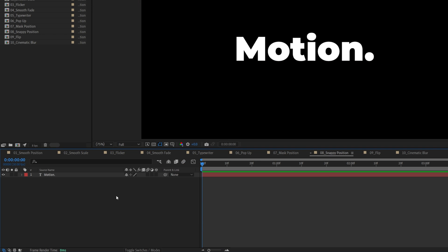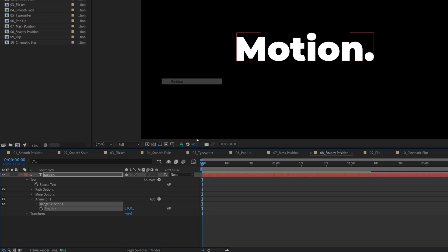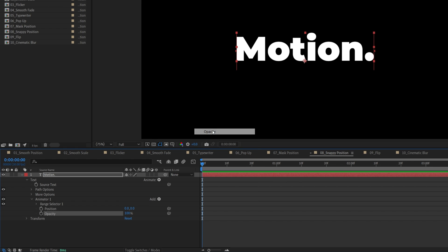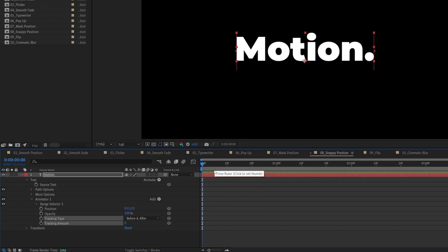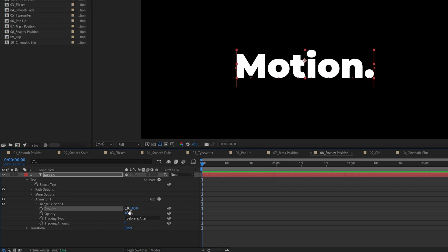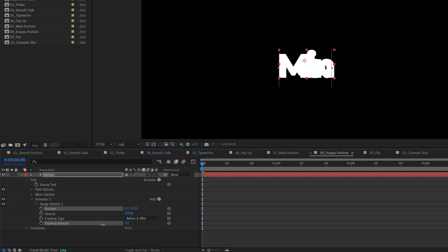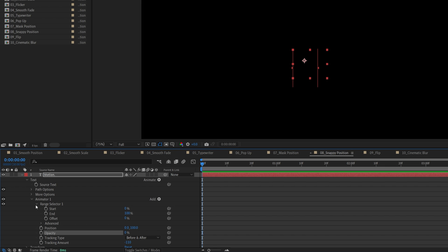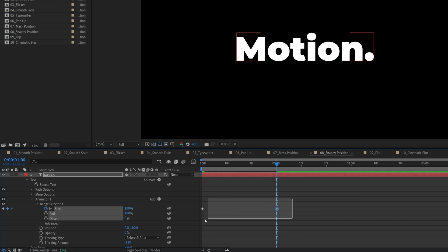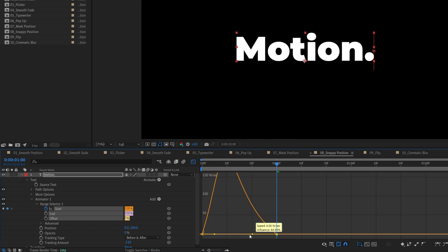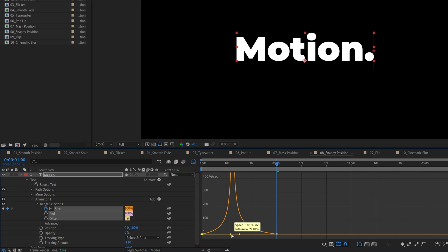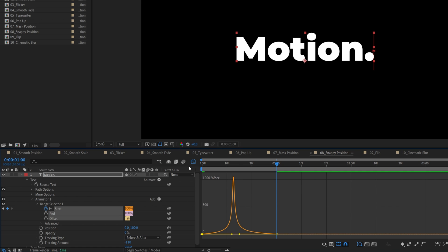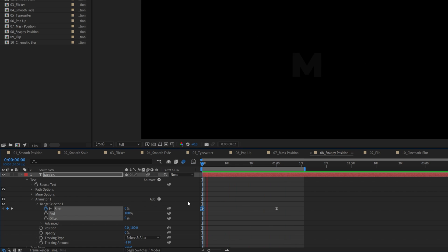The next one is the snappy position, so for this we expand the settings, we go to animate, position, then add button, property opacity, then add button again, property tracking. Now let's move the text down by increasing the second value to 100. Before we adjust opacity, let's decrease the tracking amount to make the letters overlap on top of each other — so negative 110 works. Then set opacity to 0, then open range selector 1, create a keyframe for start at 0%, then go one second forward, set start to 100%, then drag and select the keyframes, press F9 to easy-ease them, go into the graph editor again, select the second point, drag its handle all the way to the left, then the second point drag it to the right almost all the way until influence is about 80%. Exit the graph editor, enable motion blur, and here's our snappy position animation.